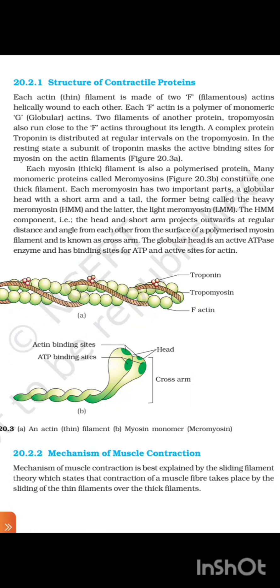Each actin thin filament is made up of two F-actin (filamentous actin) helically wound to each other. Each F-actin is a polymer of monomeric G-actin (globular actin). Two filaments of another protein, tropomyosin, run close to the F-actin throughout its length. A complex protein, troponin, is distributed at regular intervals on the tropomyosin. In the resting state, a subunit of troponin masks the active binding site for myosin on the actin filaments.